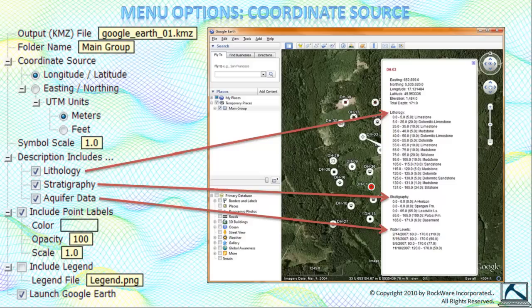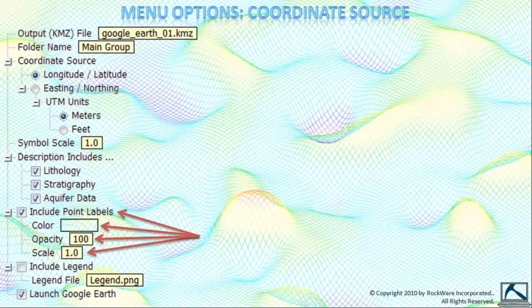If any of the descriptive items, being lithology, stratigraphy, and aquifer data, are not checked, then they won't appear in the text box that pops up when the user clicks on a borehole symbol within Google Earth. Now we come to the point labels.